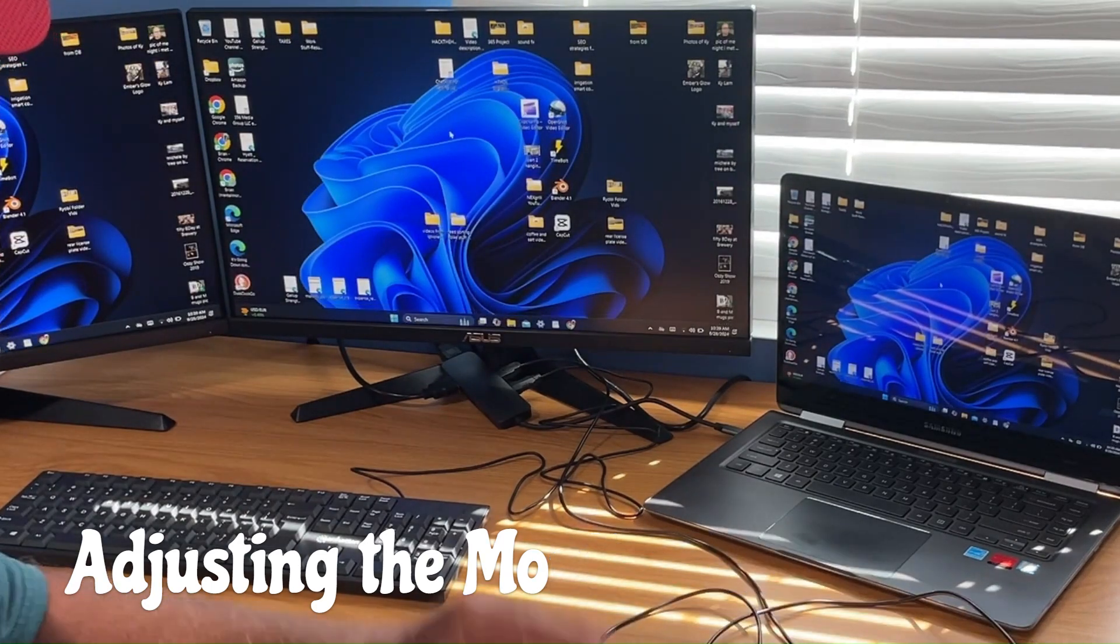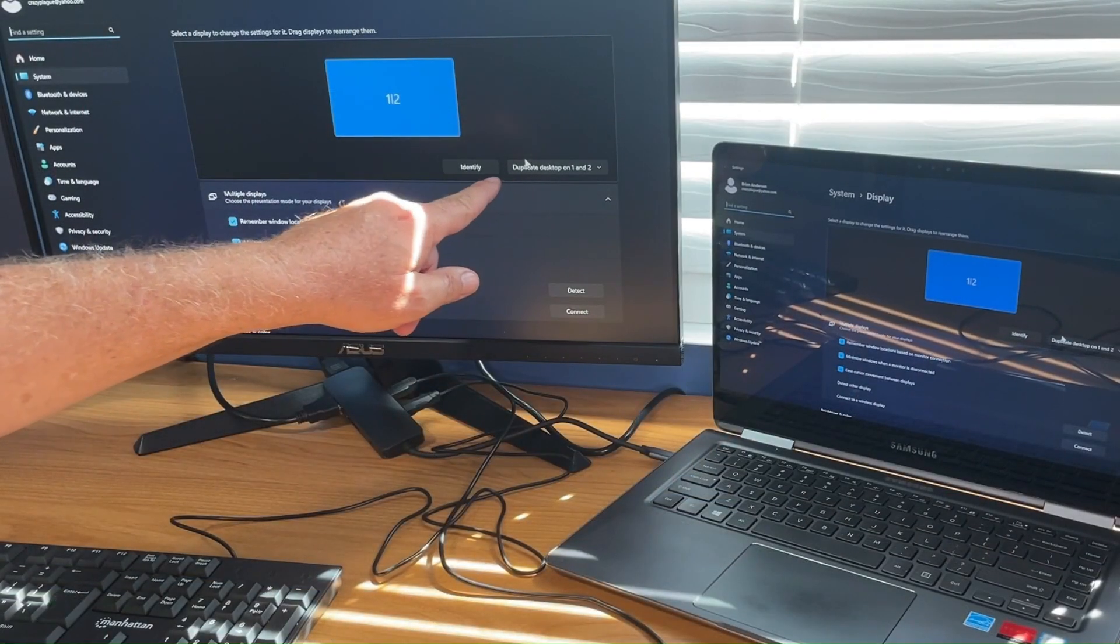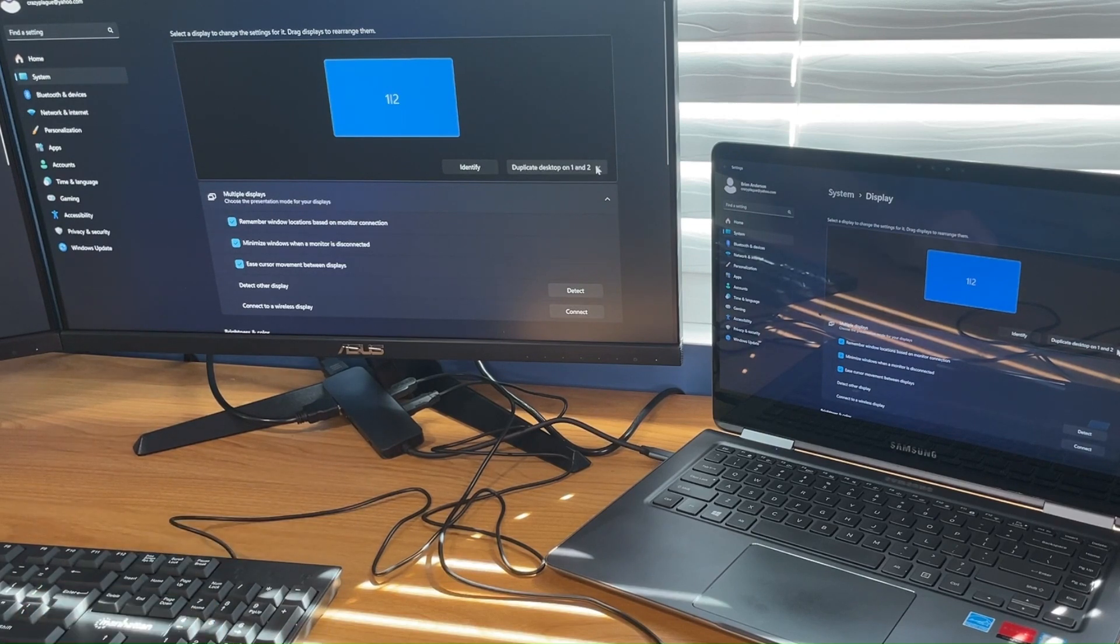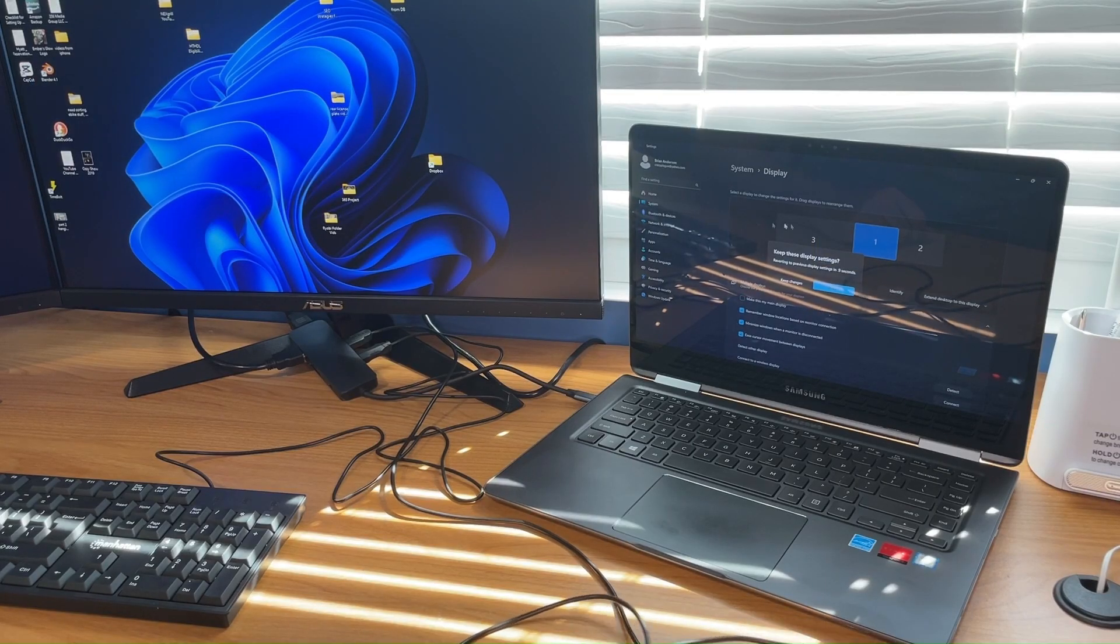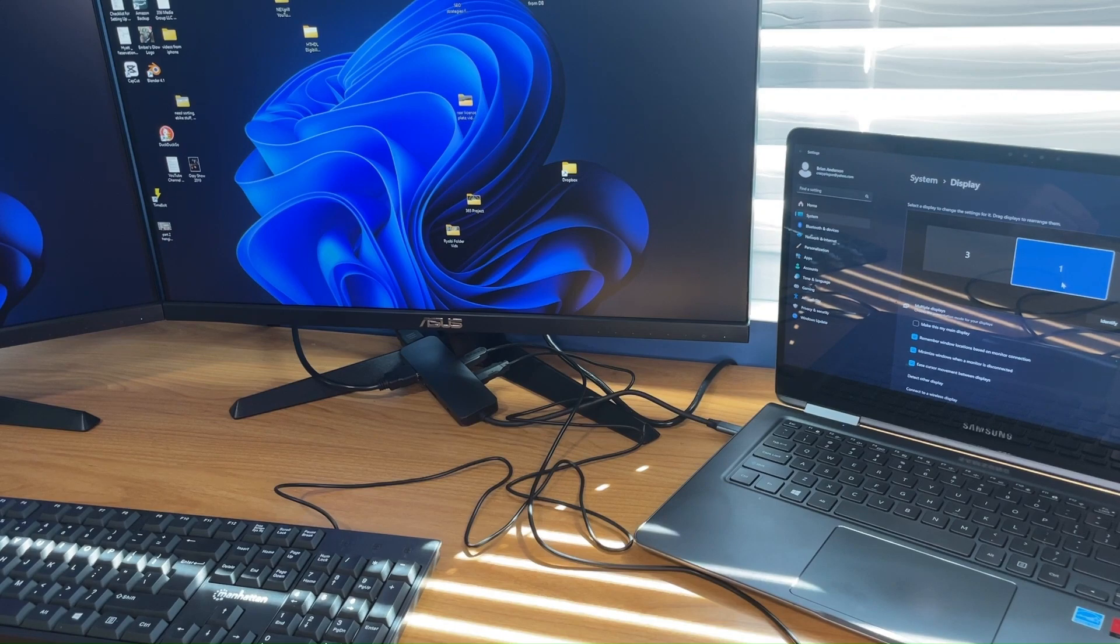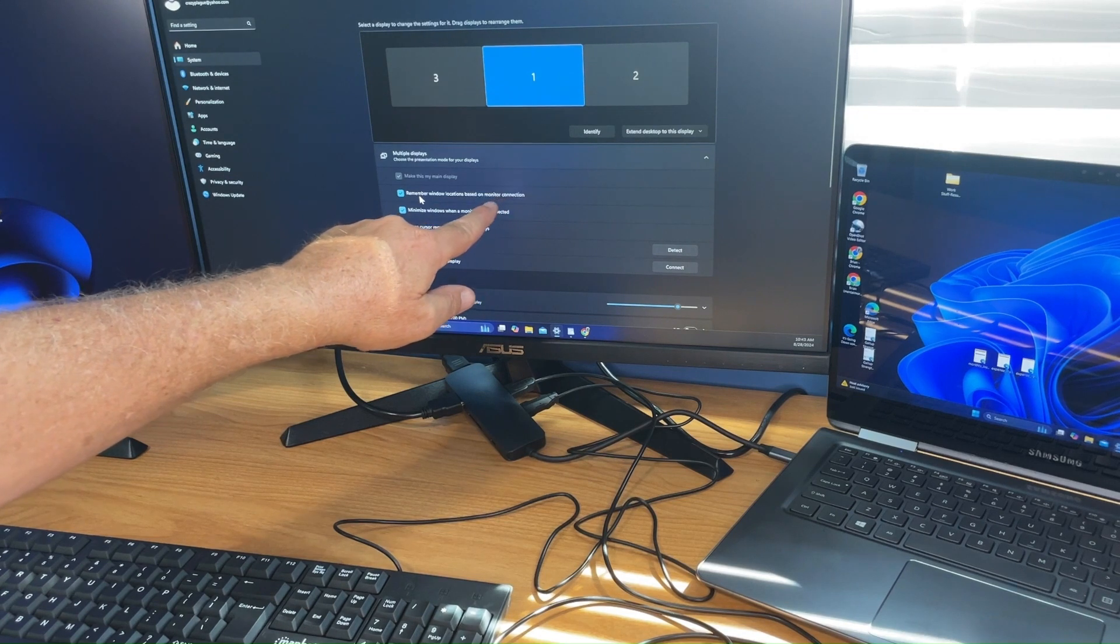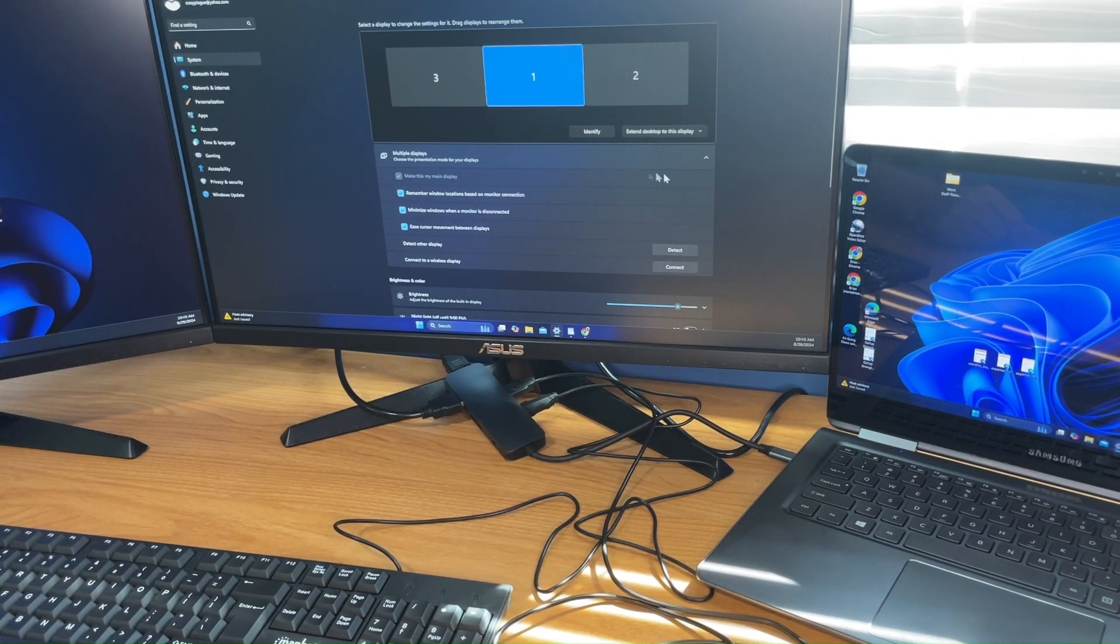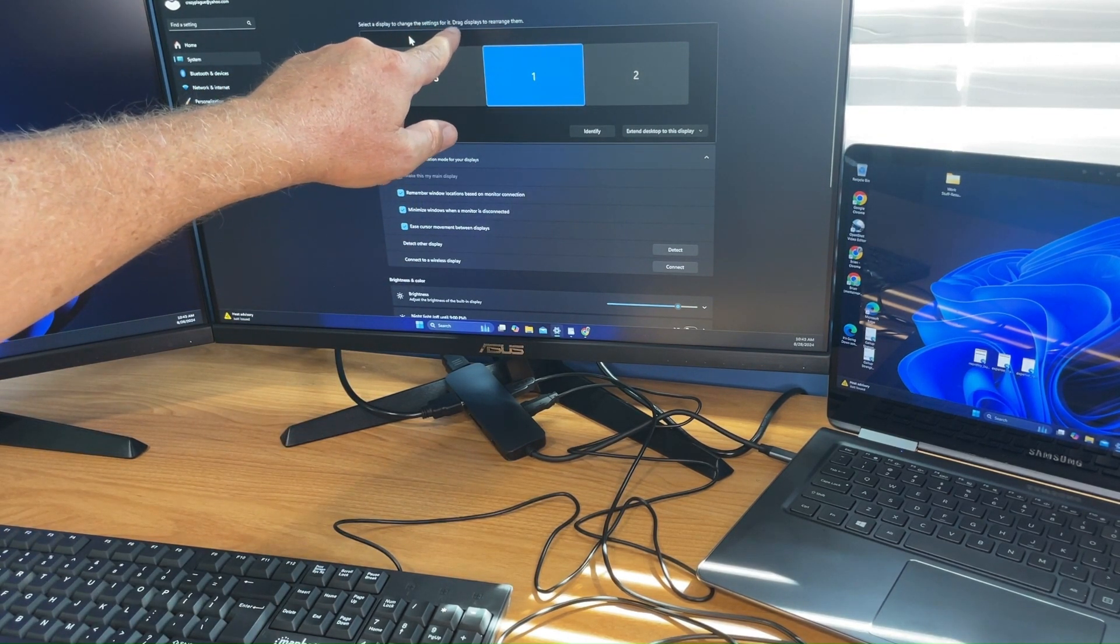I got all three looking the same. I need to stop that. Go onto your background, just right click and hit display settings. Right here you're gonna see duplicate desktop one and two. You can hit identify. They all show one dash two because I'm duplicating them. But if I go down here and put extended desktop on one and two, now you can see that they're all different.